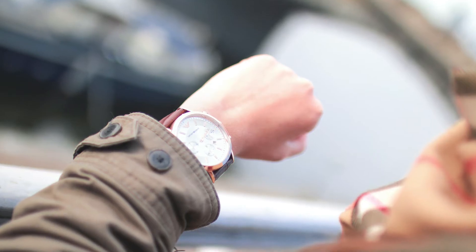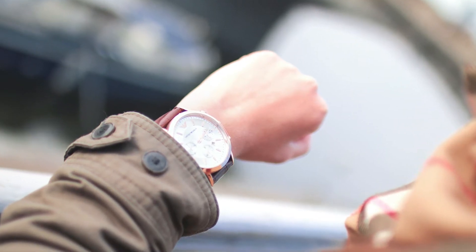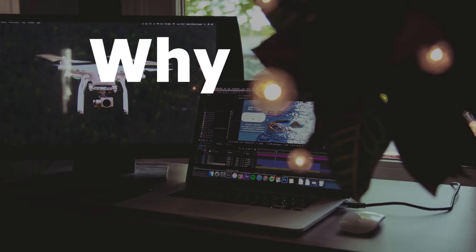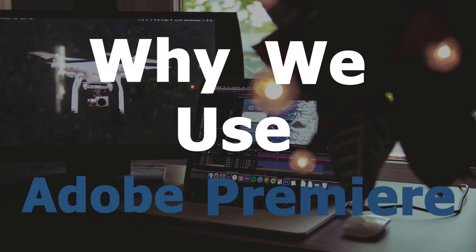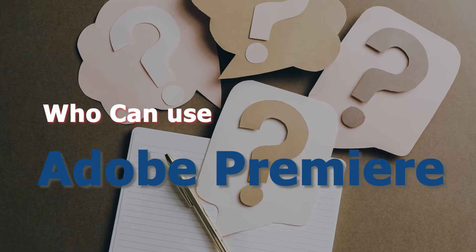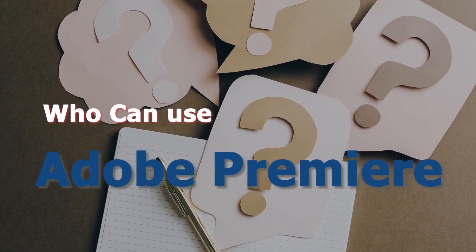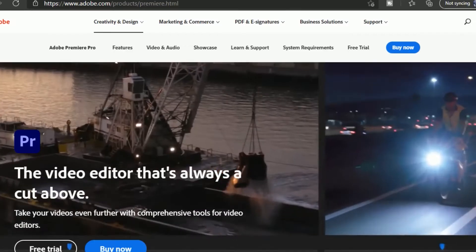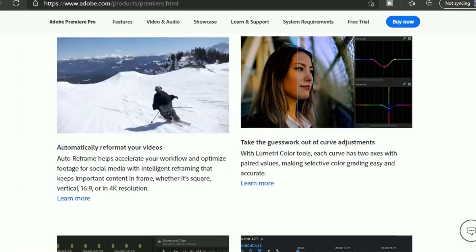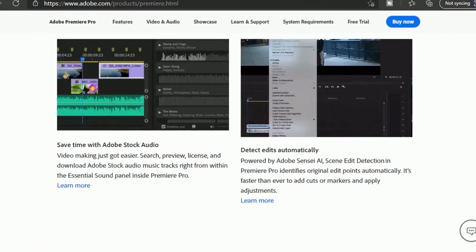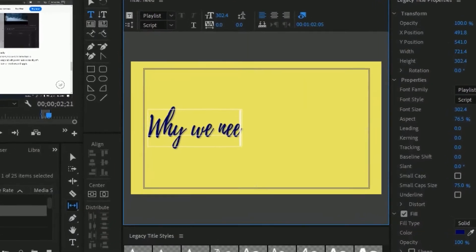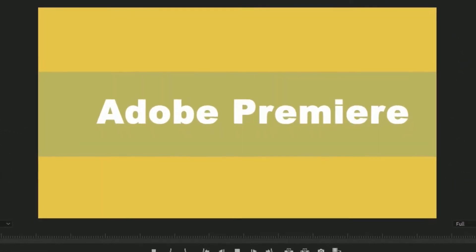Whether you are an aspiring video editor or still in the newbie stage, you are sure to find a tutorial that will define your skill. Before starting this session I want to address something: why we use Adobe Premiere, and importantly, who can use it. The first question is: what is Adobe Premiere? It is simply the software used for video editing.